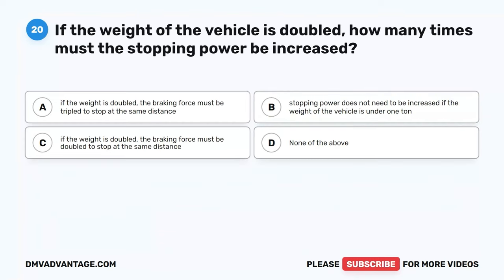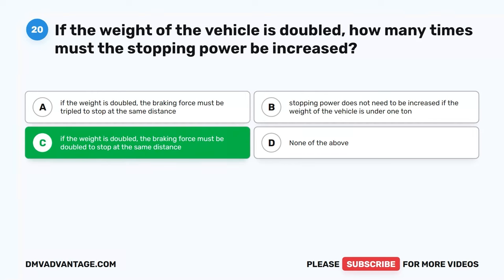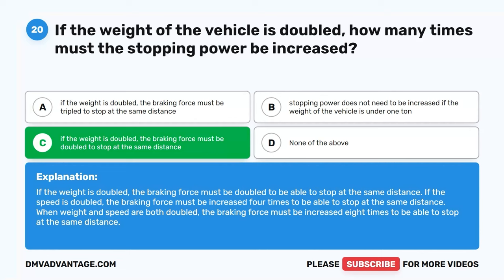Question 20. If the weight of the vehicle is doubled, how many times must the stopping power be increased? A. The braking force must be tripled to stop at the same distance. B. Stopping power does not need to be increased if the weight is under one ton. C. If the weight is doubled, the braking force must be doubled to stop at the same distance. D. None of the above. The correct answer is C. If the weight is doubled, the braking force must be doubled. If the speed is doubled, the braking force must be increased four times. When weight and speed are both doubled, the braking force must be increased eight times to stop at the same distance.